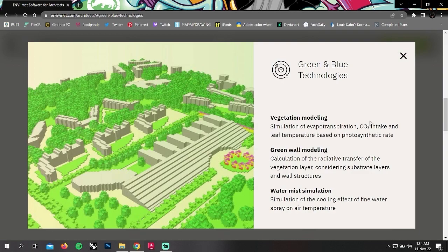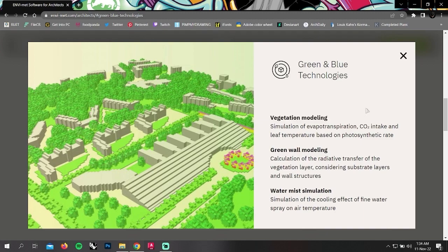In green blue technologies, you can do vegetation modeling, green wall modeling, and water mesh simulation.